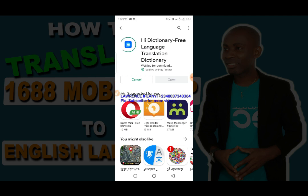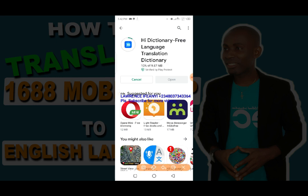The app is now installing. Wait for it to download and install — it's around 9.67 MB, so it's not a large file. Just be patient and allow it to download and install onto your smartphone.